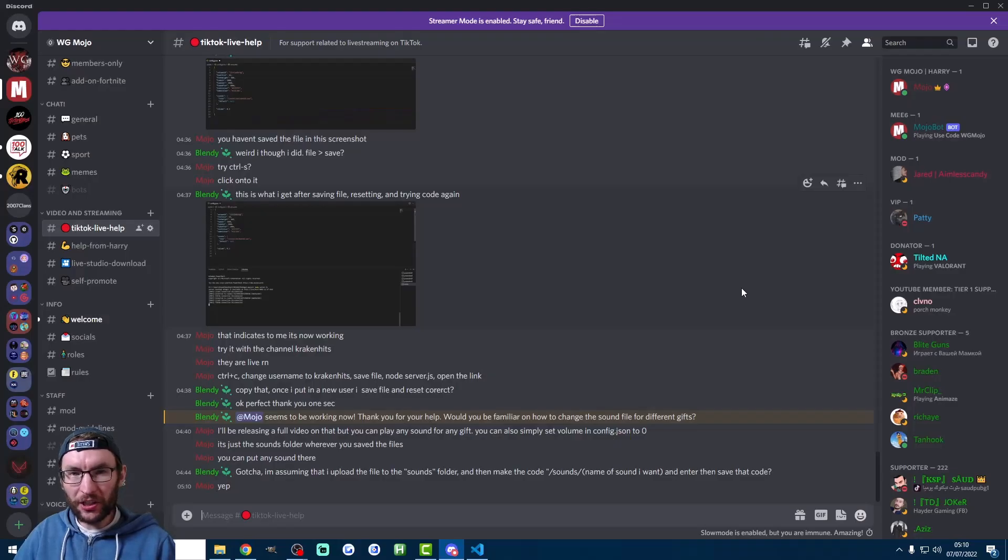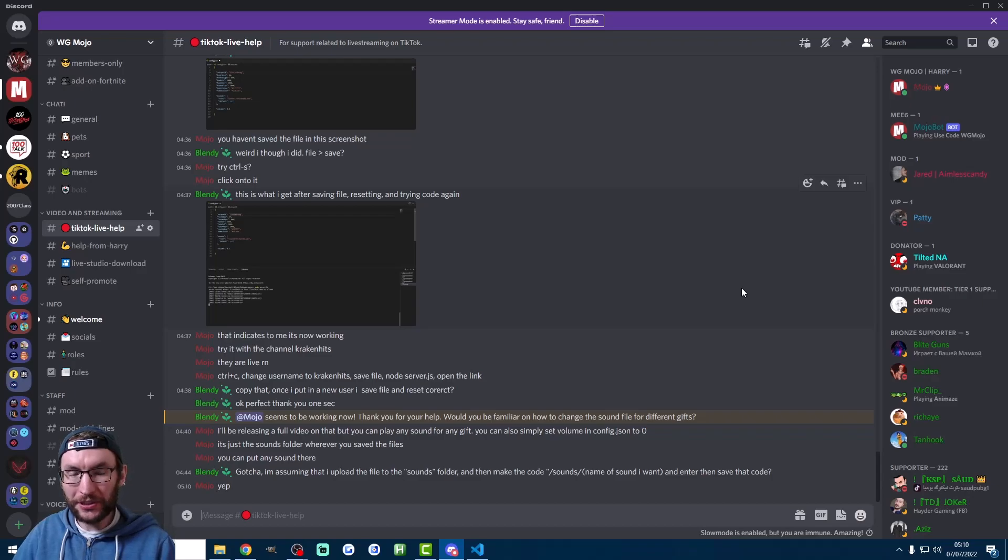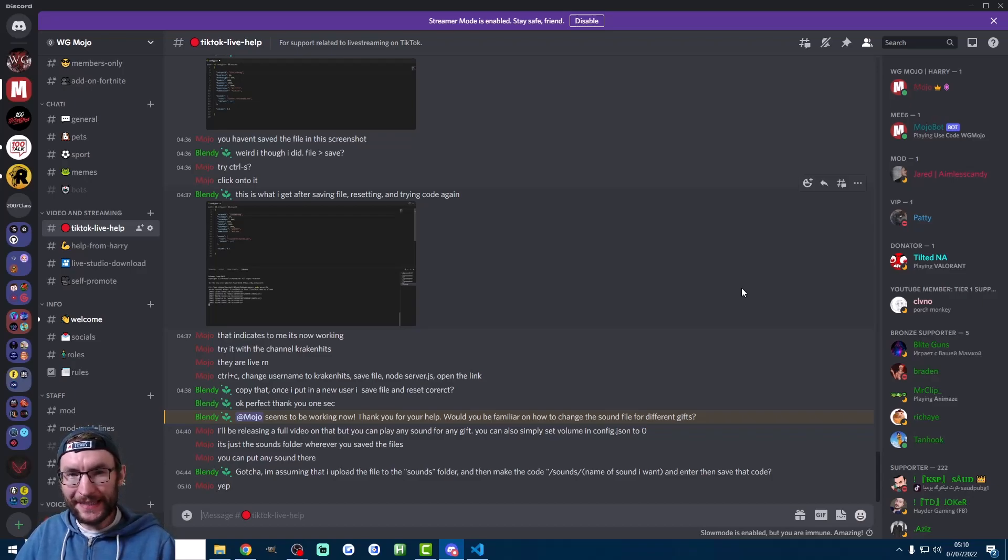YouTube's partner program requires 1,000 subscribers. So consider subscribing if you want to support me. As ever join my Discord if you need any help. And thanks for watching.